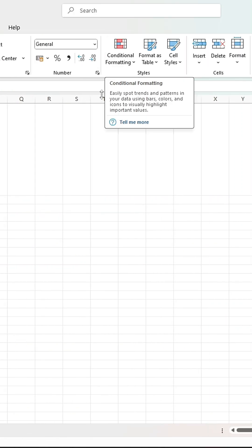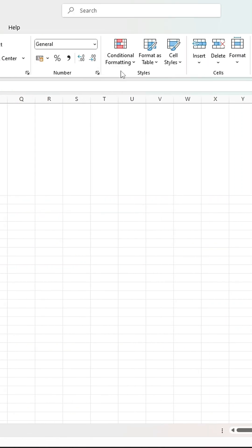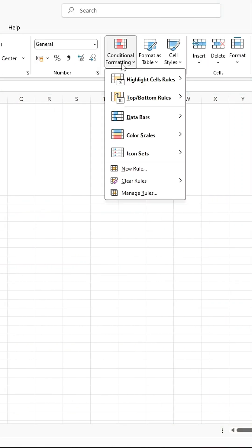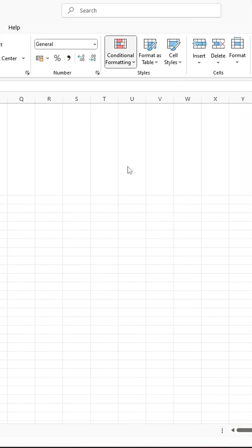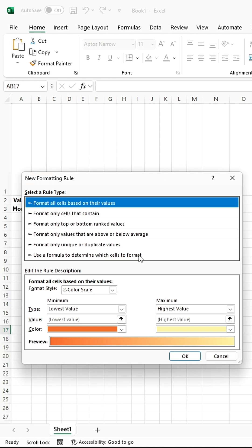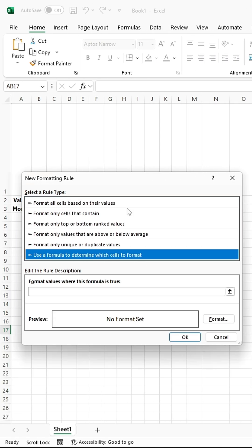First, go to Conditional Formatting, located in the Home tab. Choose New Rule. Click on Use a Formula.